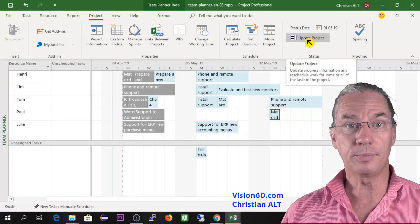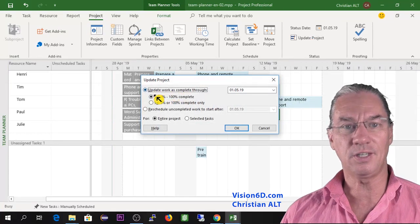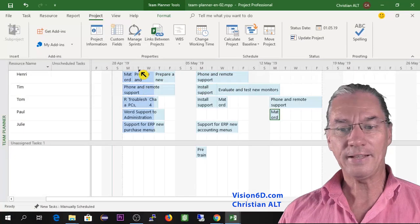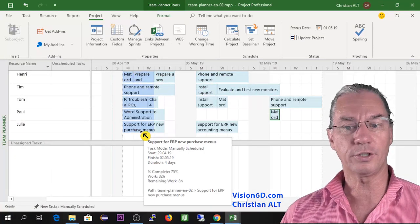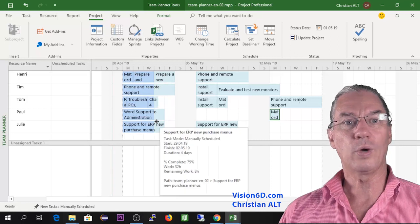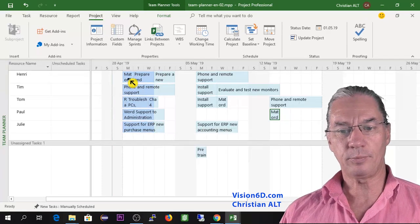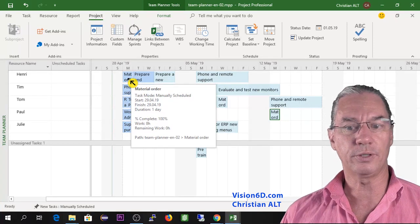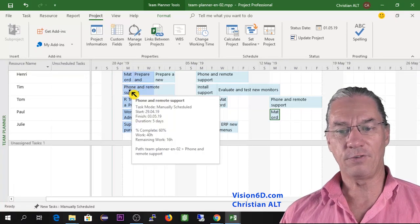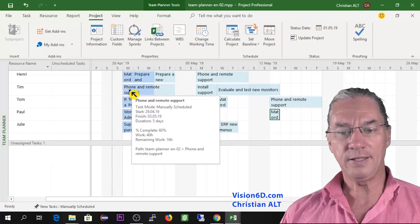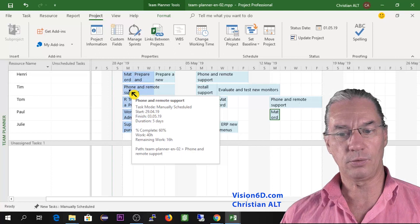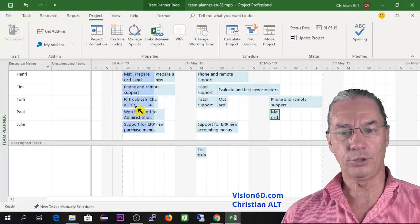Let's admit that everything went well up to that point. We update the project status and say everything went 100% through the 1st of May. At that moment, you see the grey turns to a darker blue — meaning what has been achieved — and clear blue shows what still has to be done. For example, material ordering shows 100% complete at eight hours. For phone and remote support, we're at day three out of five — so 60% done, with the complete work being 40 hours.